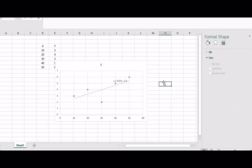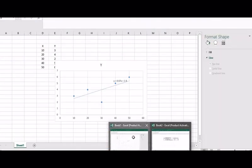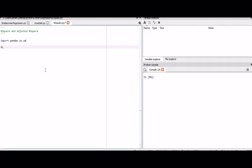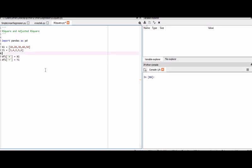Now we'll go to Spyder and import pandas as pd. We'll create our two datasets. The values for x are 10, 20, 30, 40, 50, so we'll give x1 as a list: [10, 20, 30, 40, 50]. For y, the values are 3, 4, 2, 5, 6. Then we'll create our dataframe: df1 is a DataFrame with column x equal to x1 and column y equal to y1. Our dataframe df1 is created with two columns x and y, the same as shown in the table.